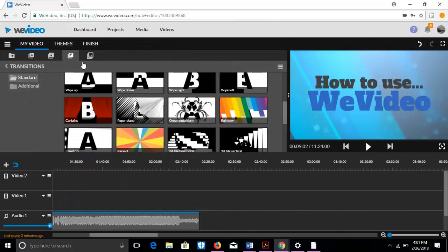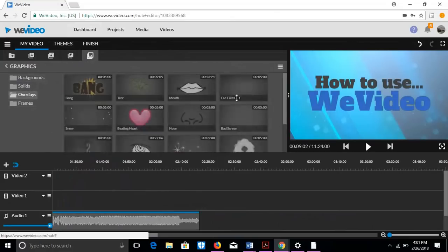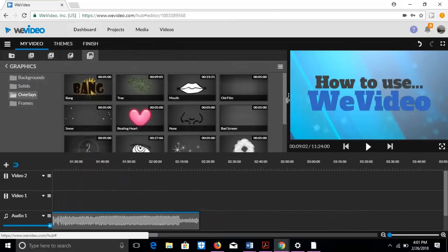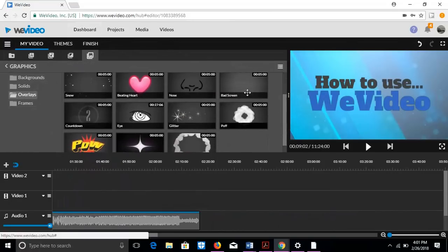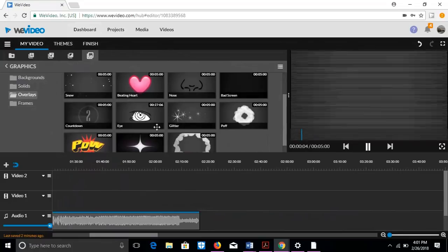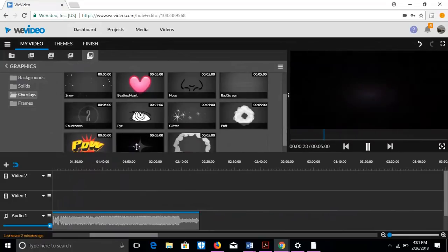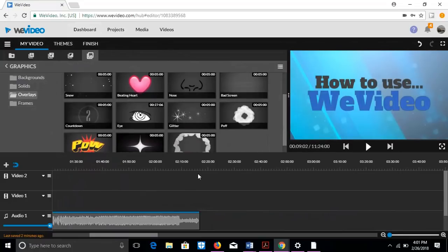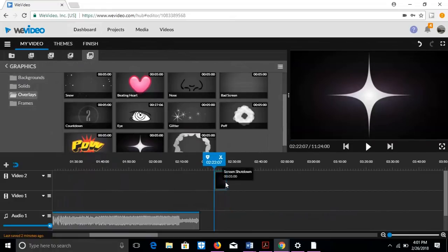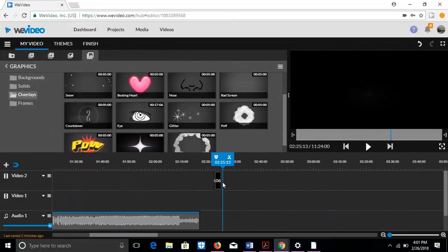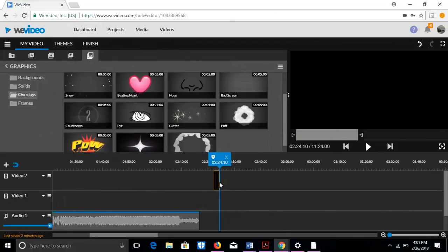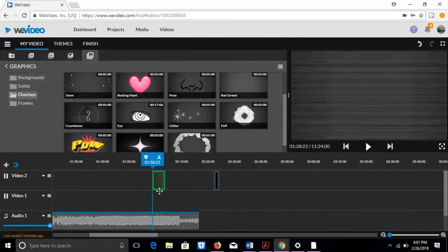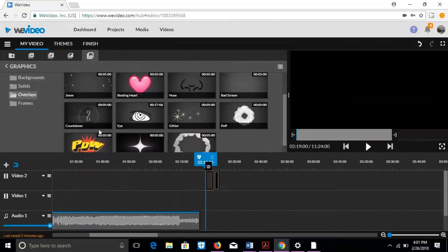And once you get to the end, I love doing these things I call overlays. And you just put these on top of your video. So for the end one, I'm going to do this one. I'm going to do this one where it shuts off. And then it's going to start with bad screen.